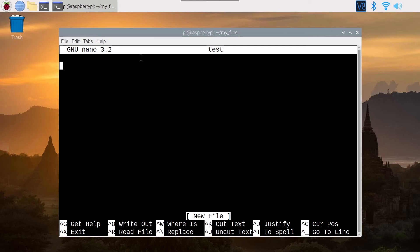In this tutorial, I am going to show you how you can use the Nano Text Editor on Raspberry Pi operating system so you can easily edit files directly from the terminal.